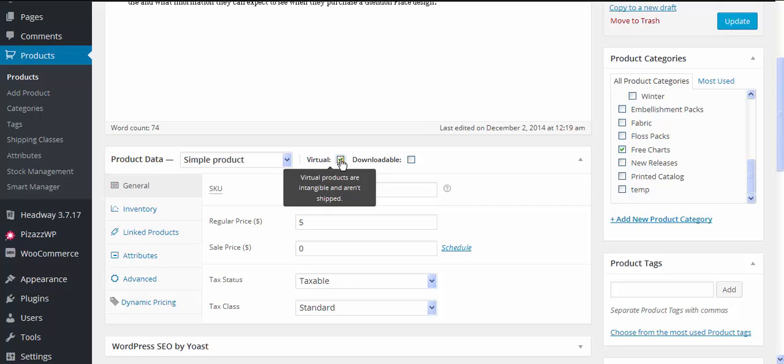So if you've got a product that you're not going to charge shipping for, whether it is downloadable or a physical product, you need to tick the virtual box to stop shipping being calculated for that, whether it's a free product or not.